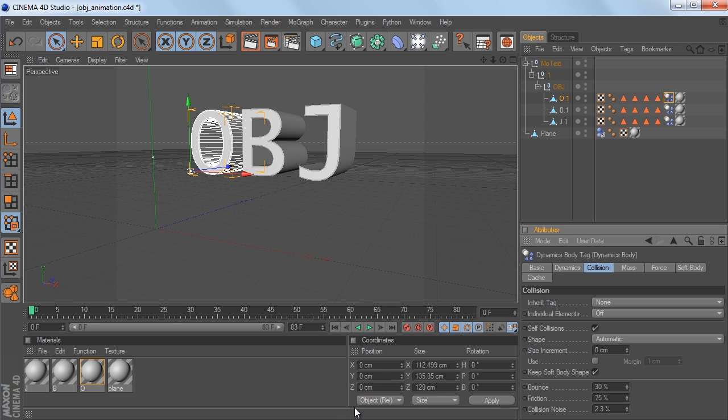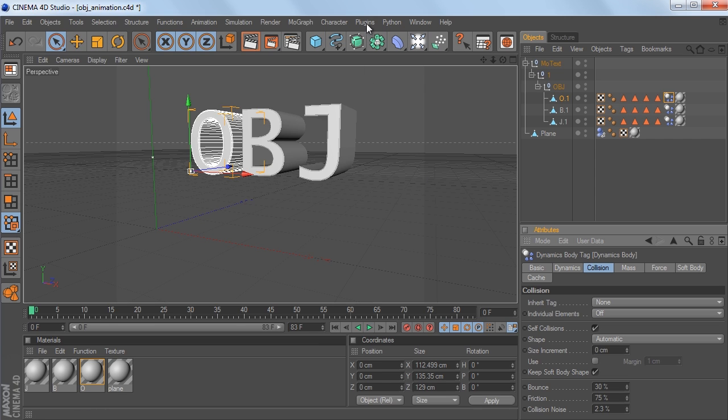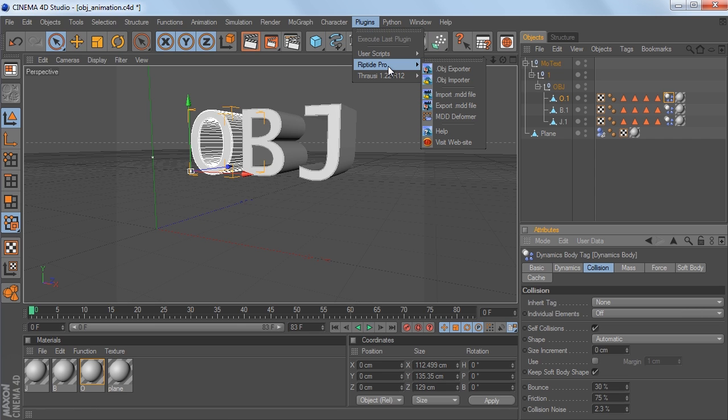So let's check out the Riptide Pro plugin. So we're on the same project from earlier. I'm going to go to Plugins, and you can see I have this Riptide Pro tab now. So you just download the plugin and install it into the Cinema 4D Plugins folder, and you can access it from there.